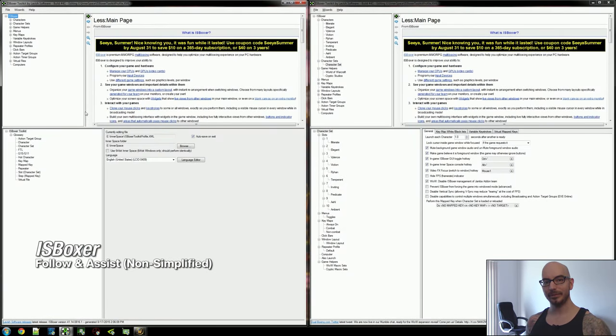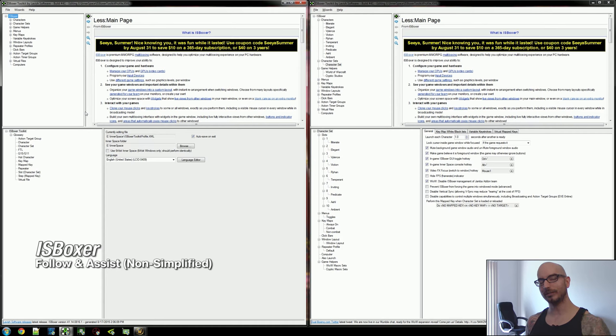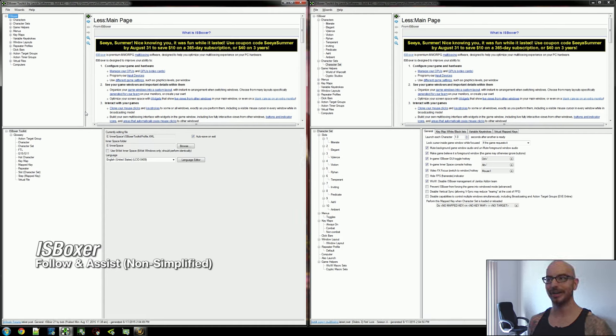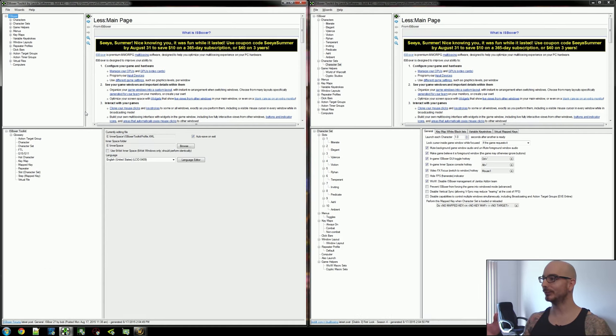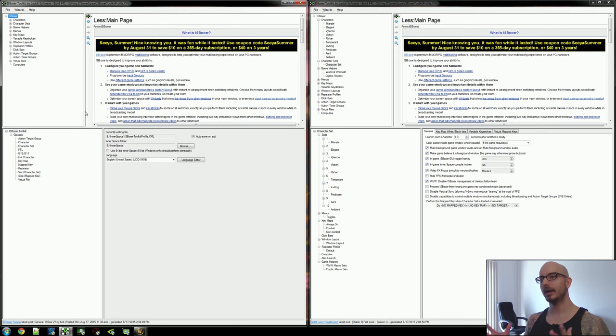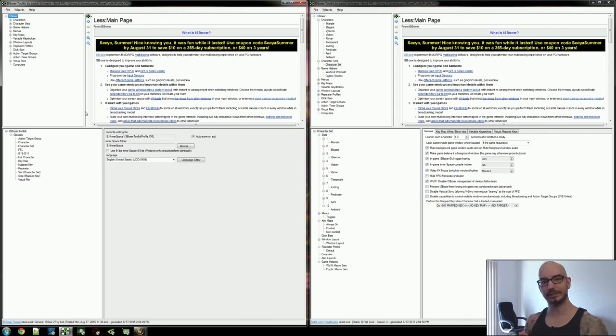Hey everyone, what's up? Mirai here and welcome to another Iceboxer video. In this one I will be giving an overview of the non-simplified follow and assist system.